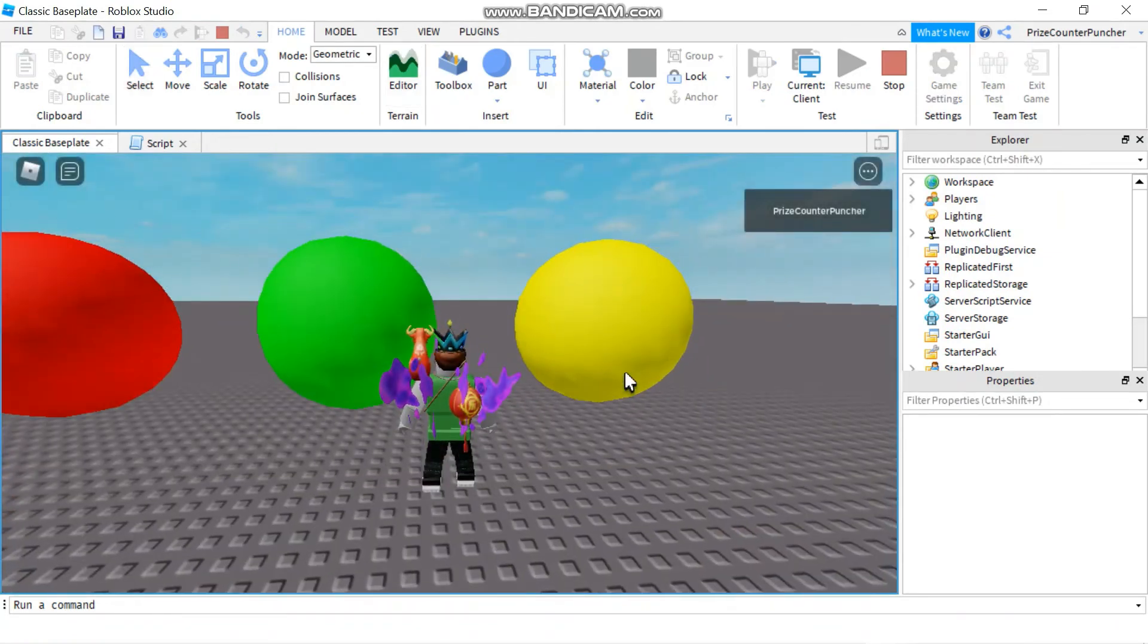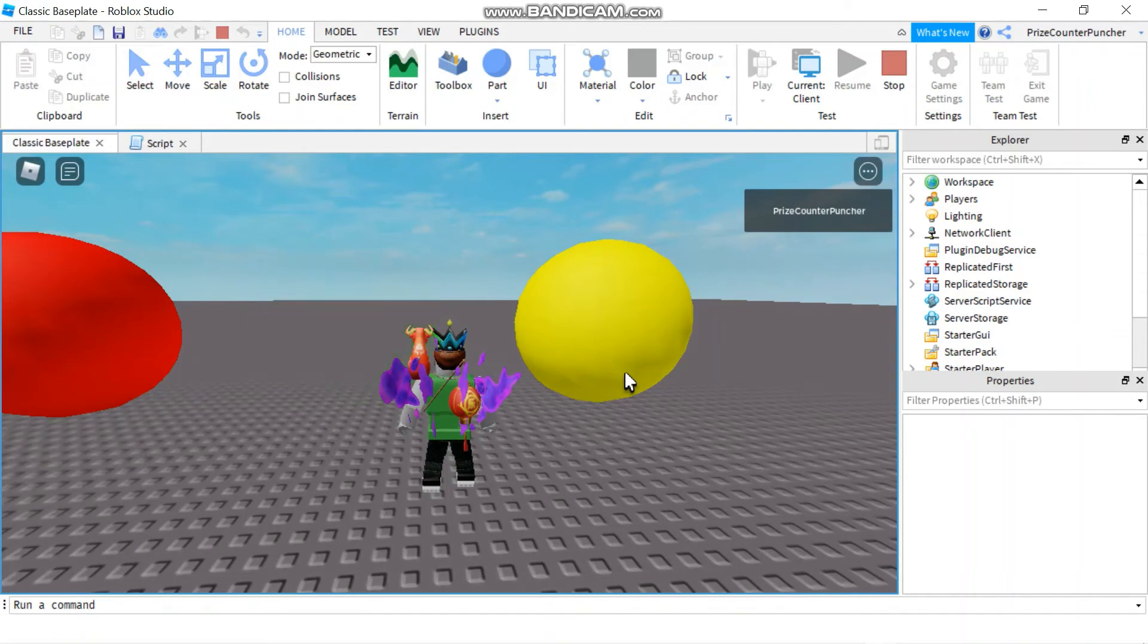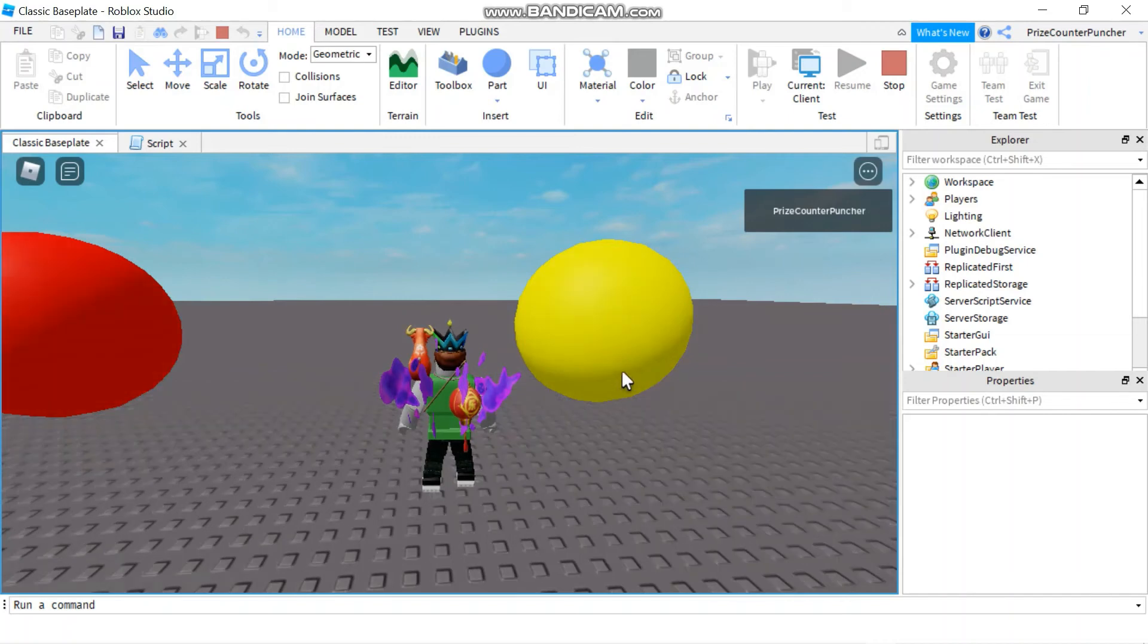Here are the three balls, and the green ball has been removed. So that's how you remove an object from your Roblox game.